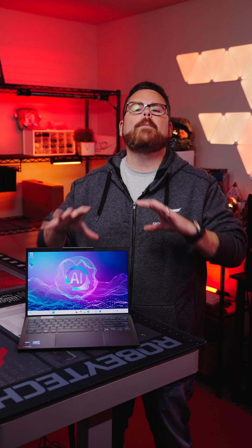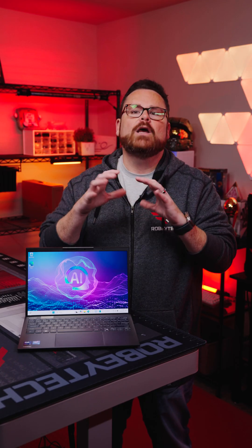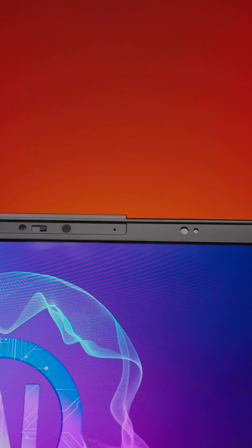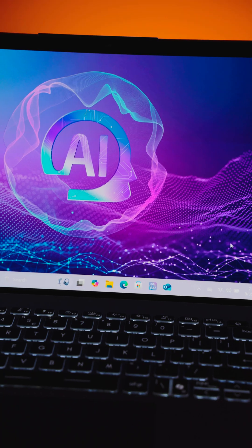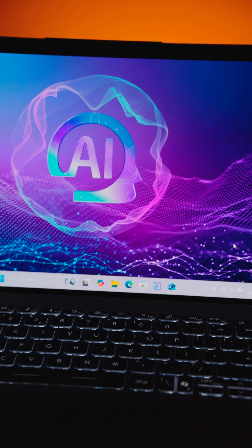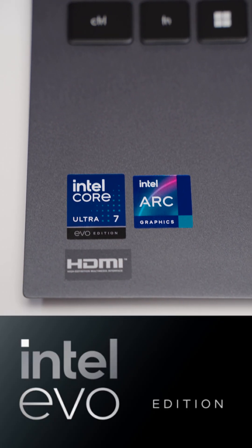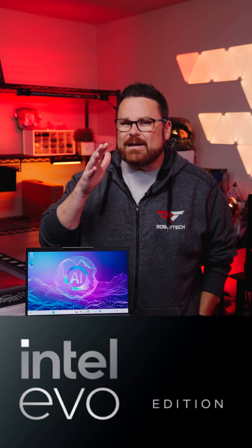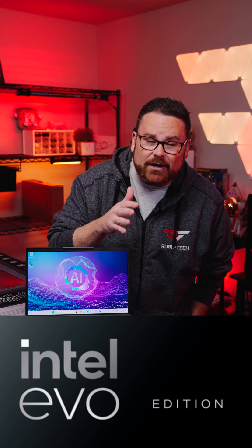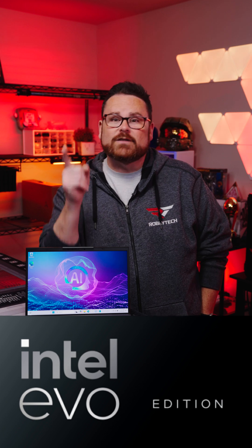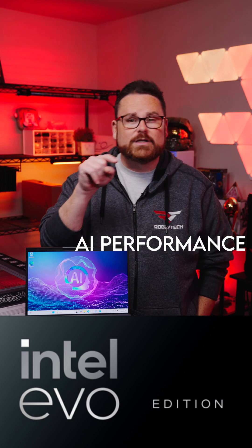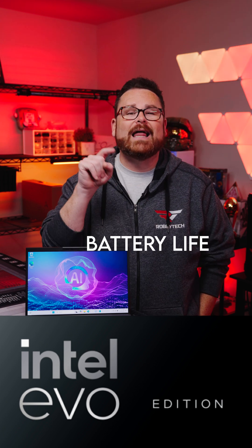This laptop is packed with features like a beautiful 2.8K OLED display, Wi-Fi 7, and it's Intel EVO certified, meaning that it meets Intel's standards for AI performance, security, battery life, and more.